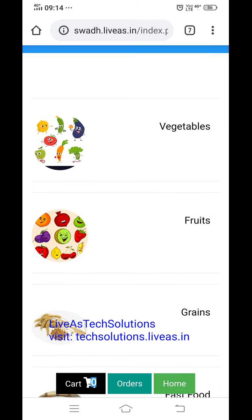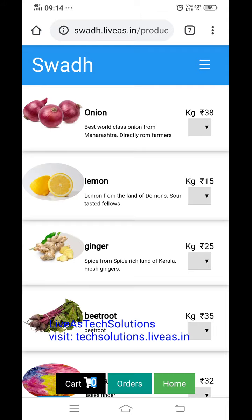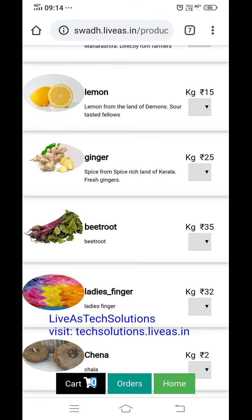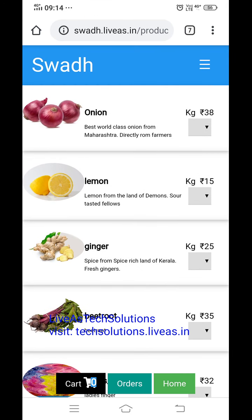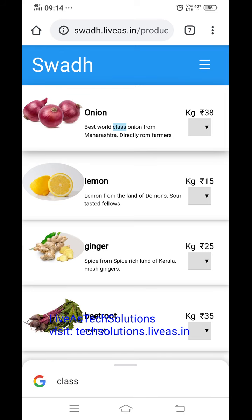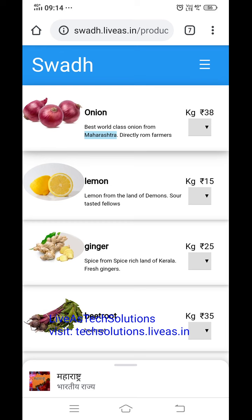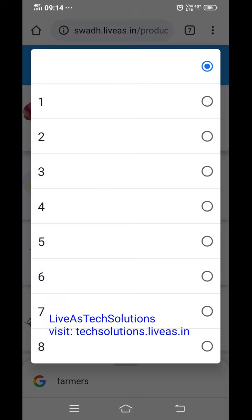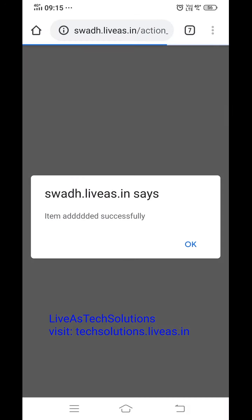Now if we take vegetables, onion is there. They can view the description — best world class onion from Maharashtra, directly from farmers — one kilogram at 38 rupees. They can select how many kilos they want, for example 2 kilos. They click and it shows item added successfully.